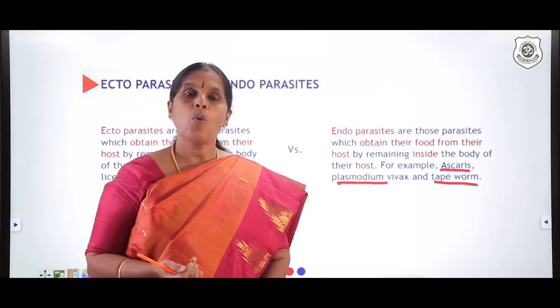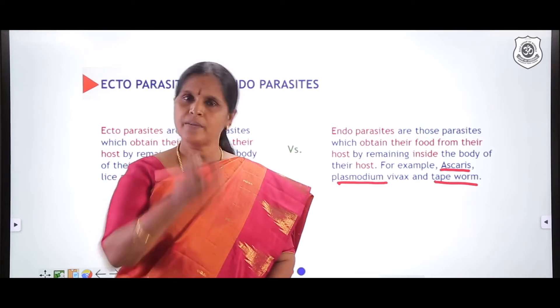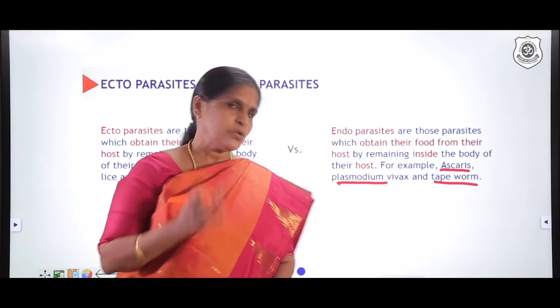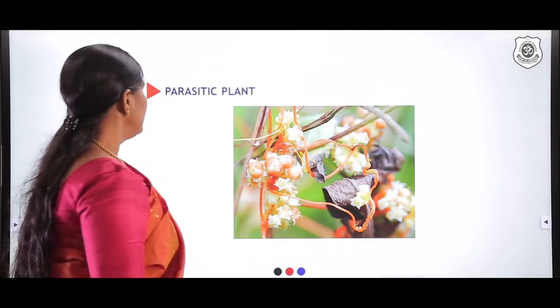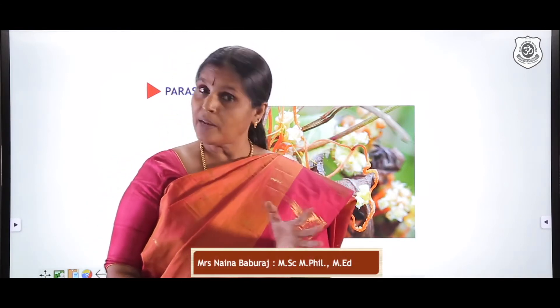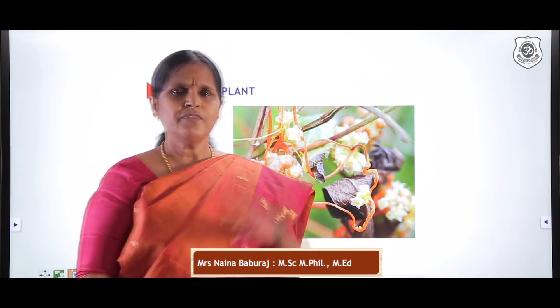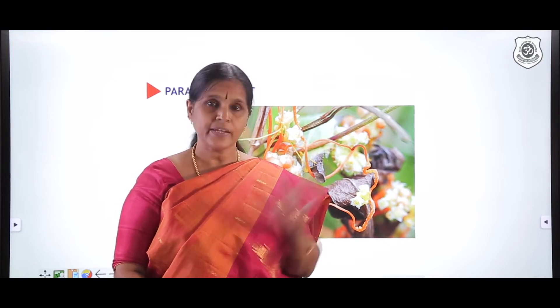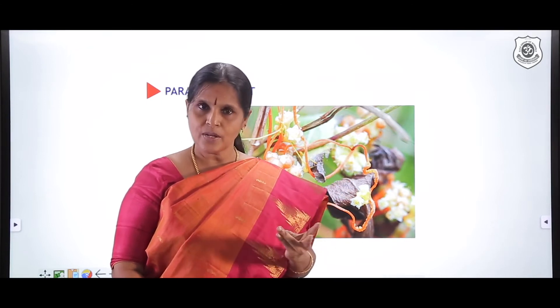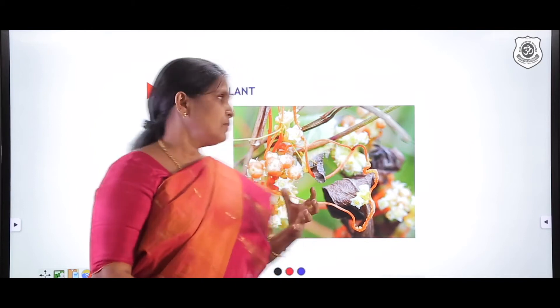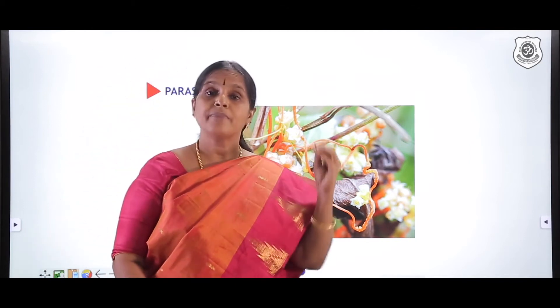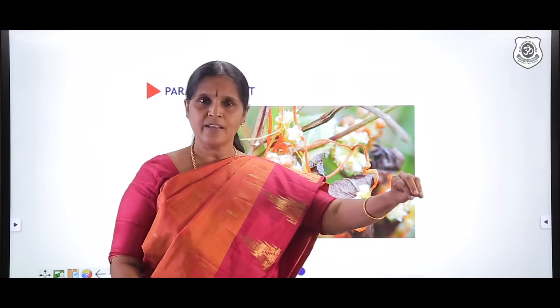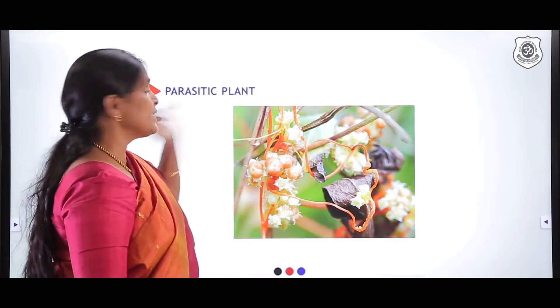Now, do we find parasites only in the animal kingdom, or in the plant kingdom as well? We know that kingdom Plantae is made up of autotrophic, multicellular eukaryotic organisms. However, there are some exceptions — there is a parasitic plant. This plant, in the course of evolution, underwent modification and lost the capacity to produce chlorophyll.